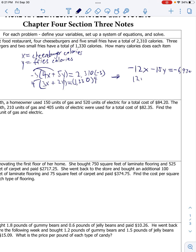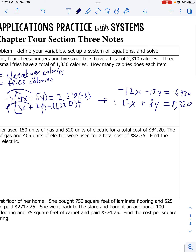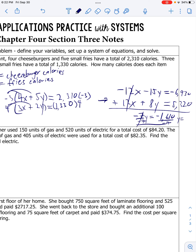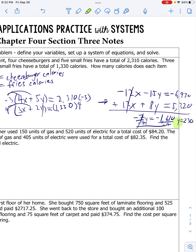And then the second equation will give me positive 12x plus 8y equals - what's 1,330 times 4? That's 5,320. Let me add these two equations together. That cancels, we get negative 7y equals - let me add all this up - negative 1,610. Divide by negative 7 on both sides, we get 230 for y. So y equals 230.